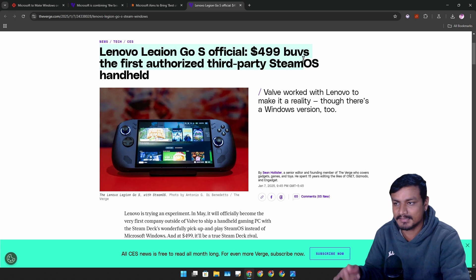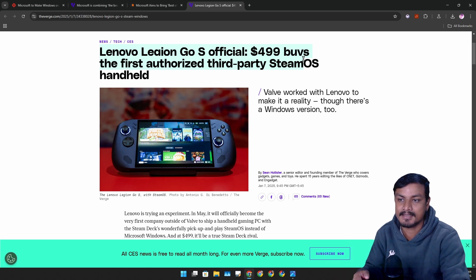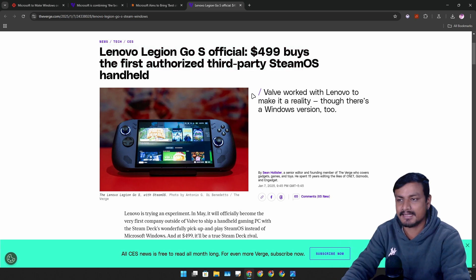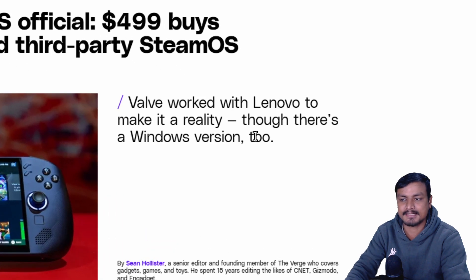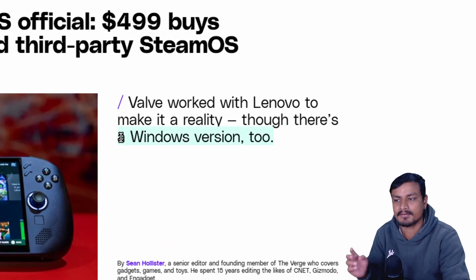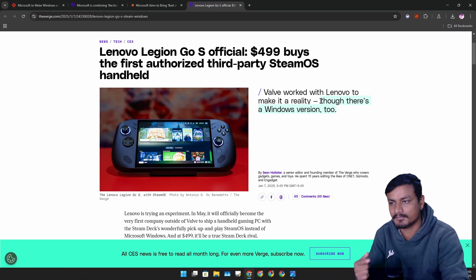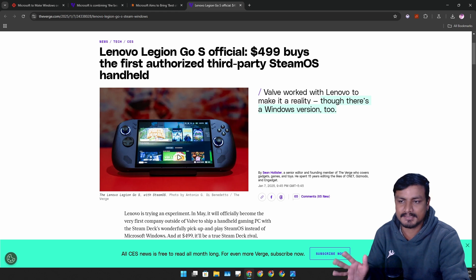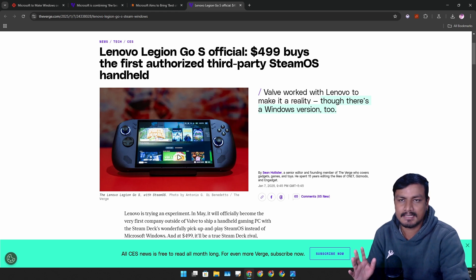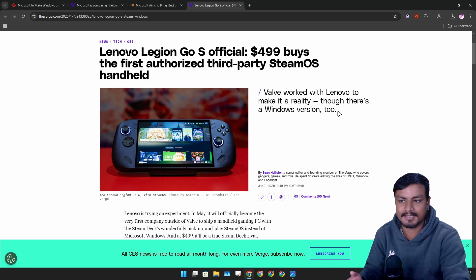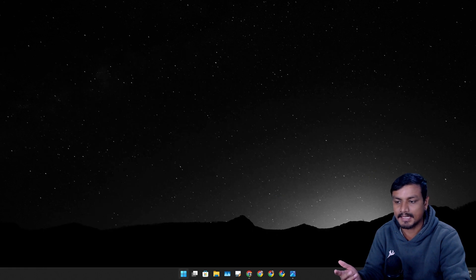So this is one of the examples. Recently Lenovo released a handheld device powered by Steam OS, and it looks like there is a Windows variant too. You have the choice whether you pick Windows or Steam OS for gaming. And to be honest, Steam OS looks better because Windows is designed to look like this.